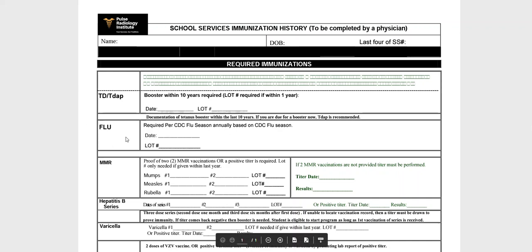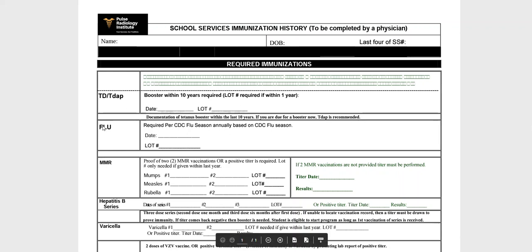The flu shot is required per CDC flu season, which runs from around October 1st to about May of every year. New flu shots are made each summer, so if you got a flu shot in April 2022, once October 2022 comes you need a new one. Most of you will have to get this since it is an annual requirement.